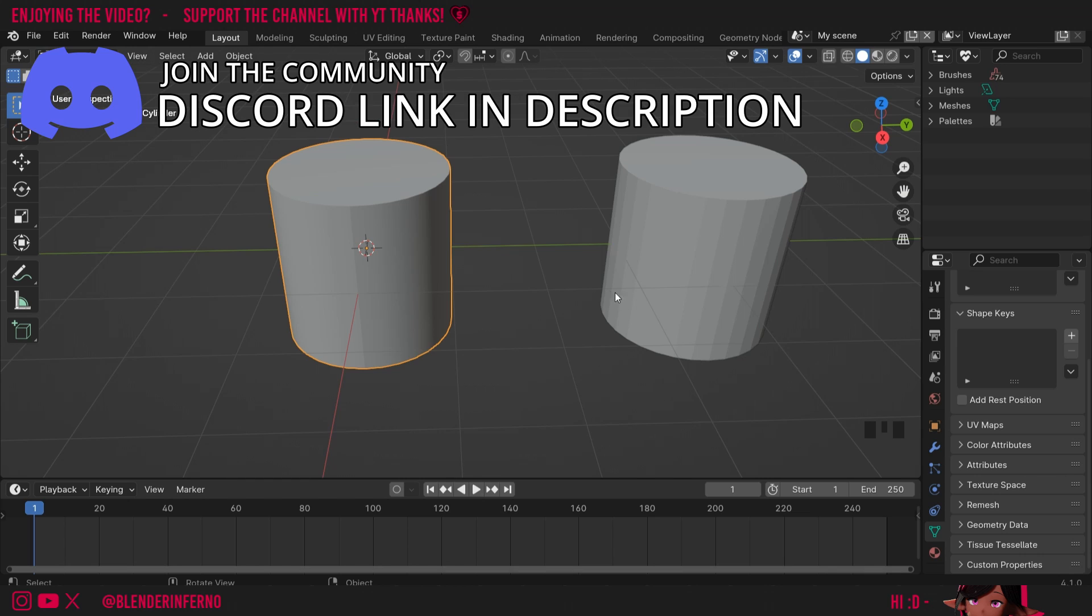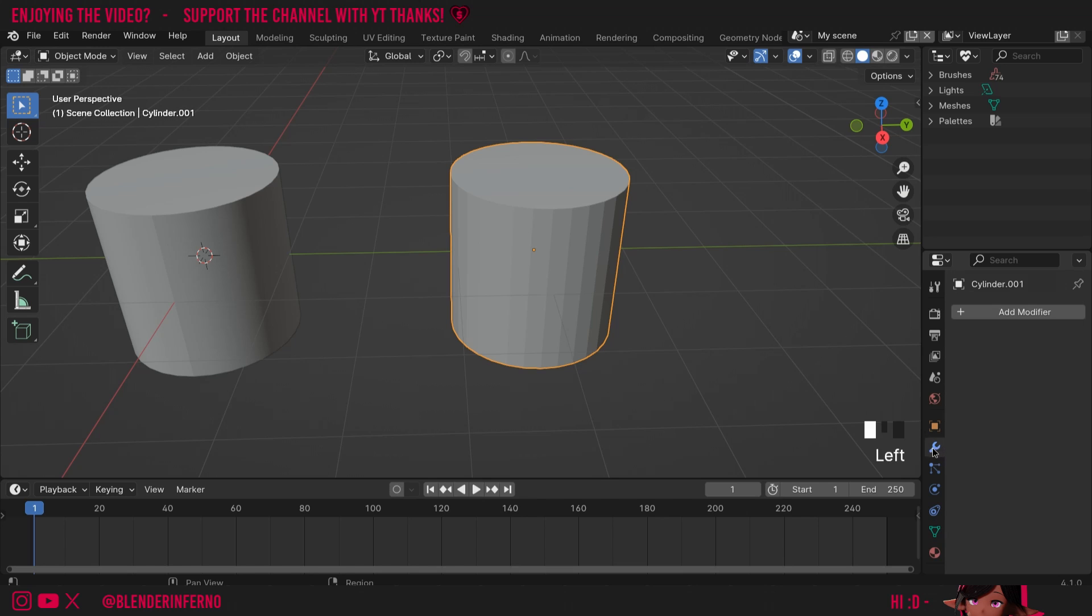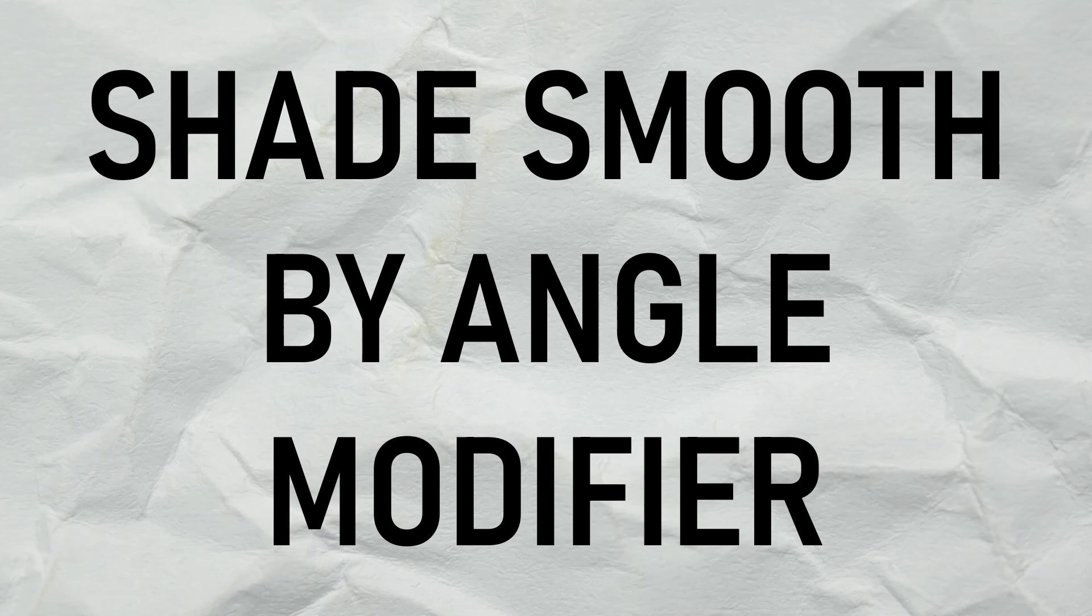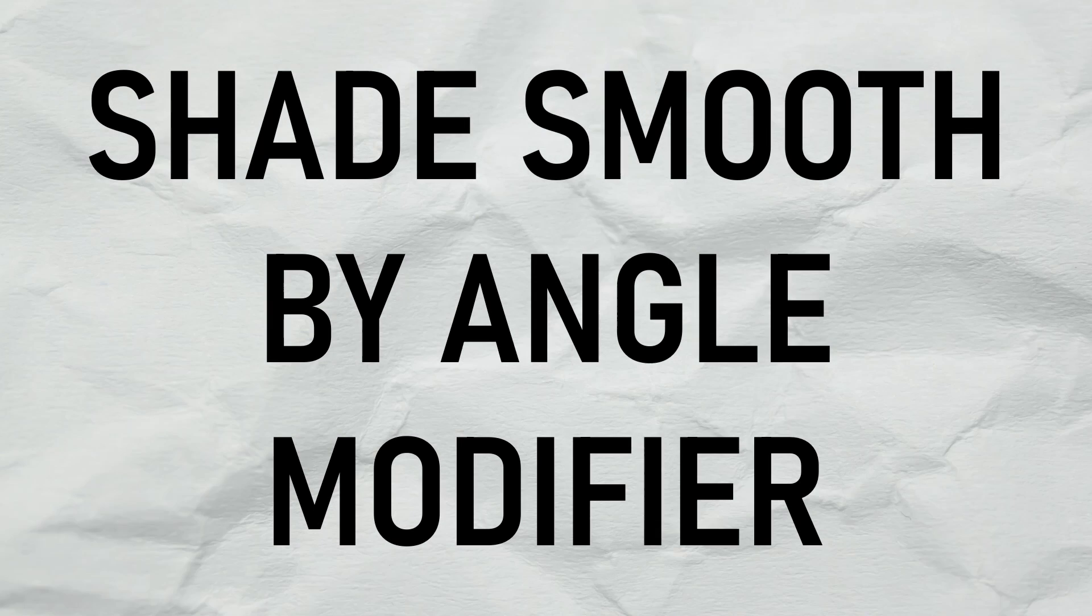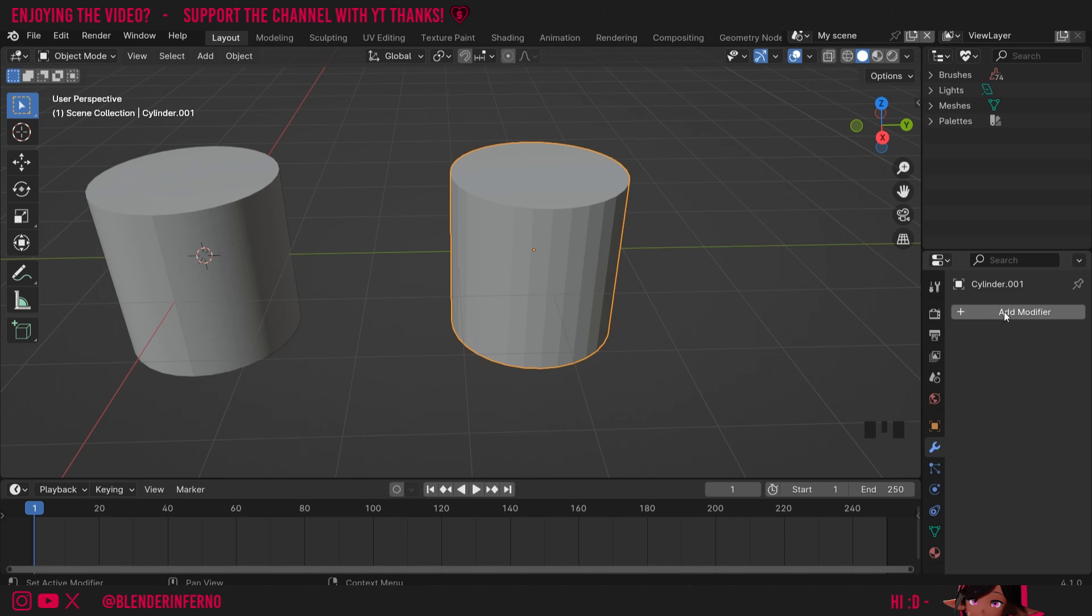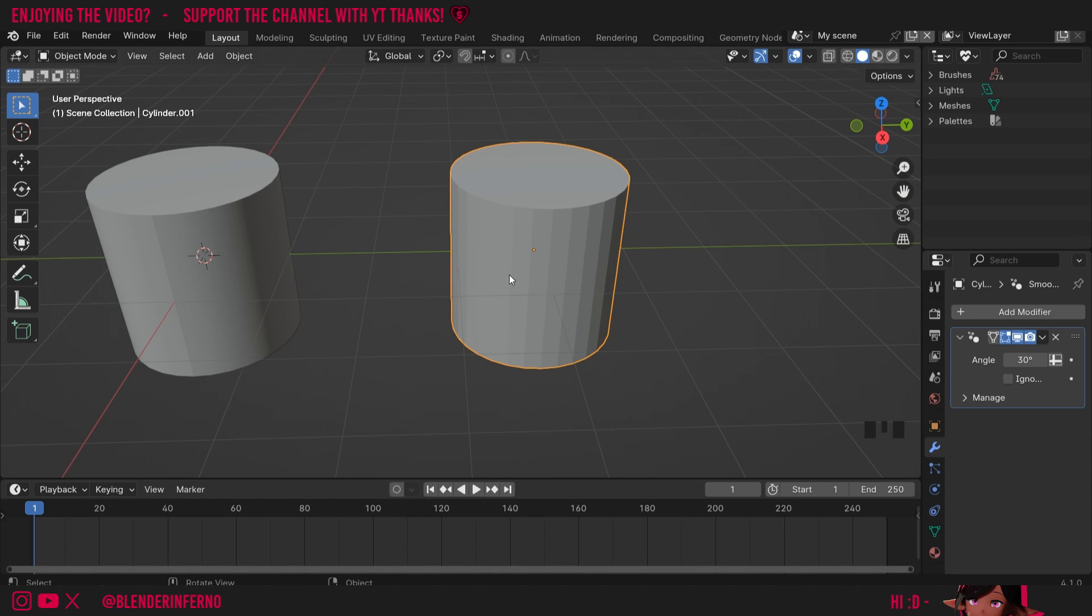I'll left-click my second cylinder here, and I want to left-click this blue spanner called the modifier properties. This modifier we're going to add is called the smooth by angle modifier. To get it, we can just left-click add modifier, and then under normals, you can see we have smooth by angle.